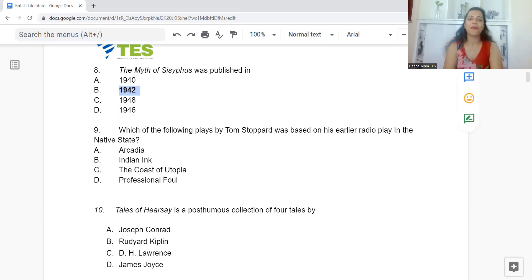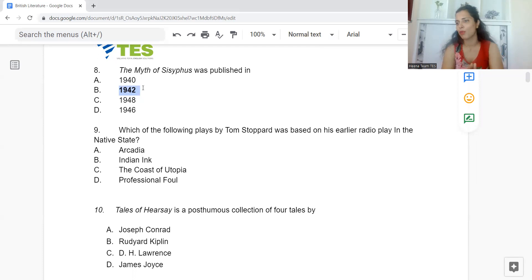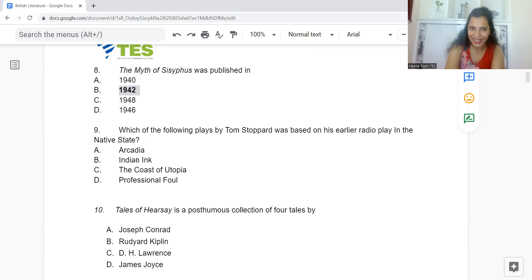Question 9: Which of the following plays by Tom Stoppard was based on his earlier radio play In the Native State? Option A: Arcadia. B: Indian Ink. C: The Coast of Utopia. Or D: Professional Foul. The answer is Option B — Indian Ink.